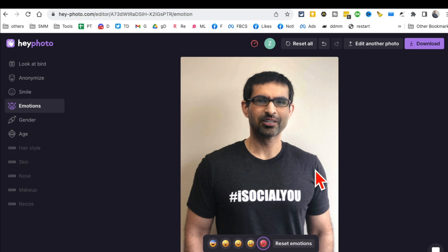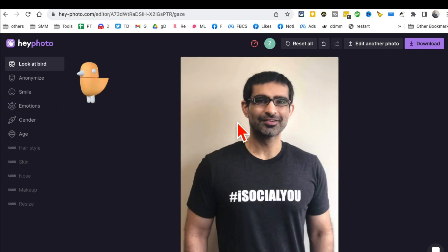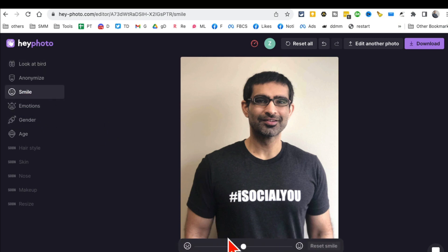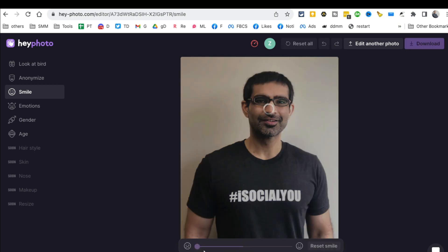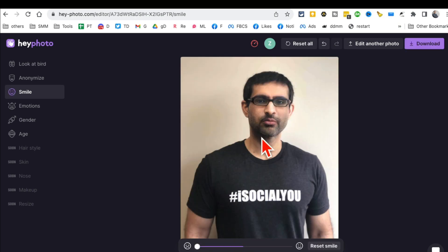Obviously the better selfie you have, the better editing it will do — this is just a random selfie I took. Here's one of my favorite tools: you can make yourself smile. So if you took a selfie but forgot to smile, this tool can fix that. Click on smile and there's a bar — you can look really, really sad. Wow, look at that face!